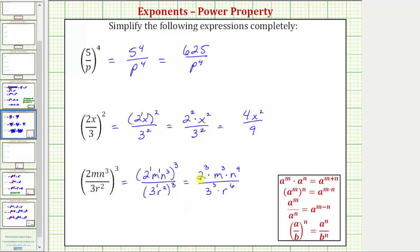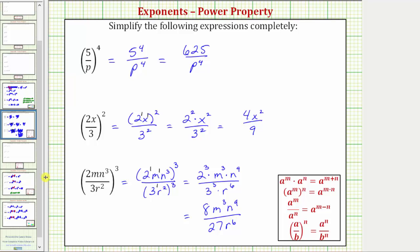Finally, we can evaluate two to the third and three to the third. Two to the third is equal to two times two times two, which equals eight. So the numerator is eight m to the third n to the ninth. In the denominator, three to the third equals three times three times three, which equals twenty-seven. So the denominator is twenty-seven r to the sixth. I hope you found this helpful.